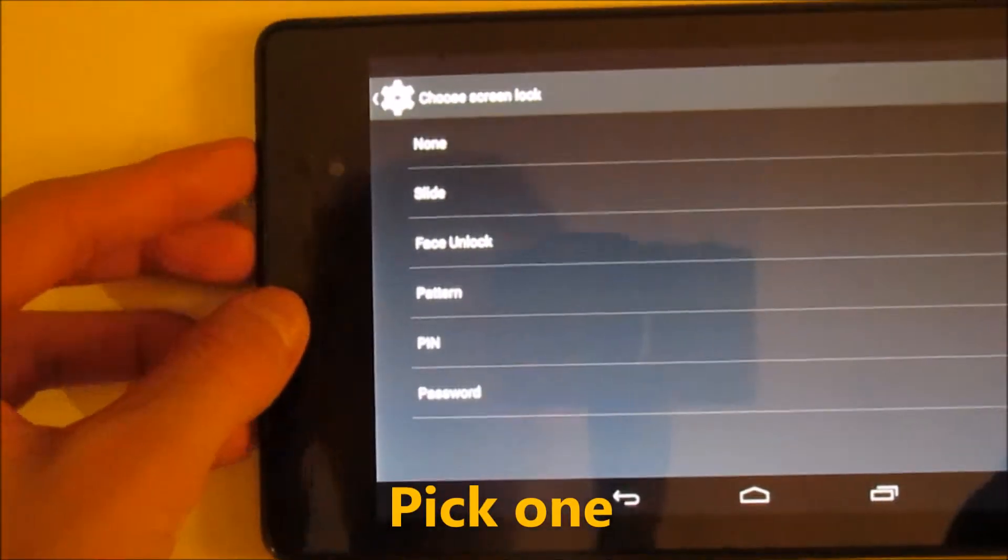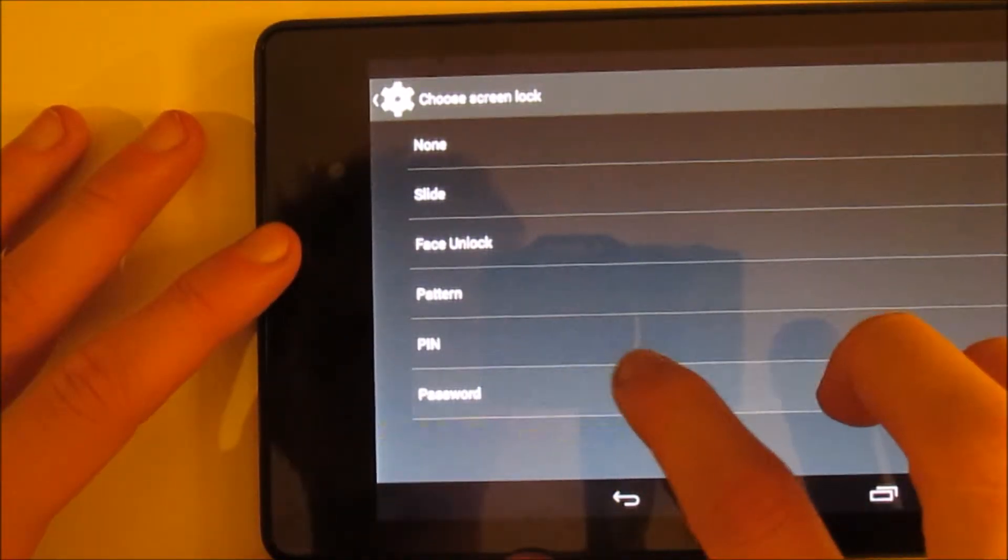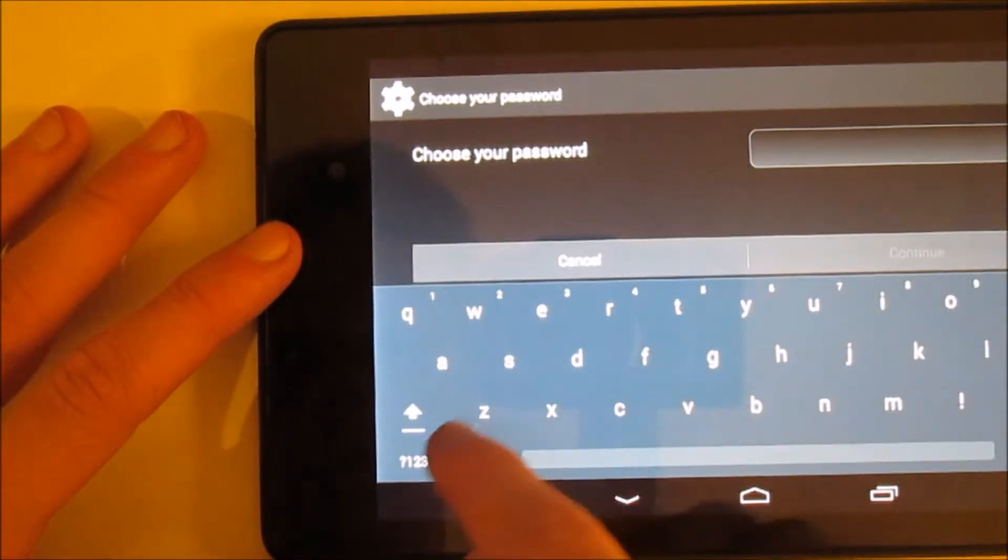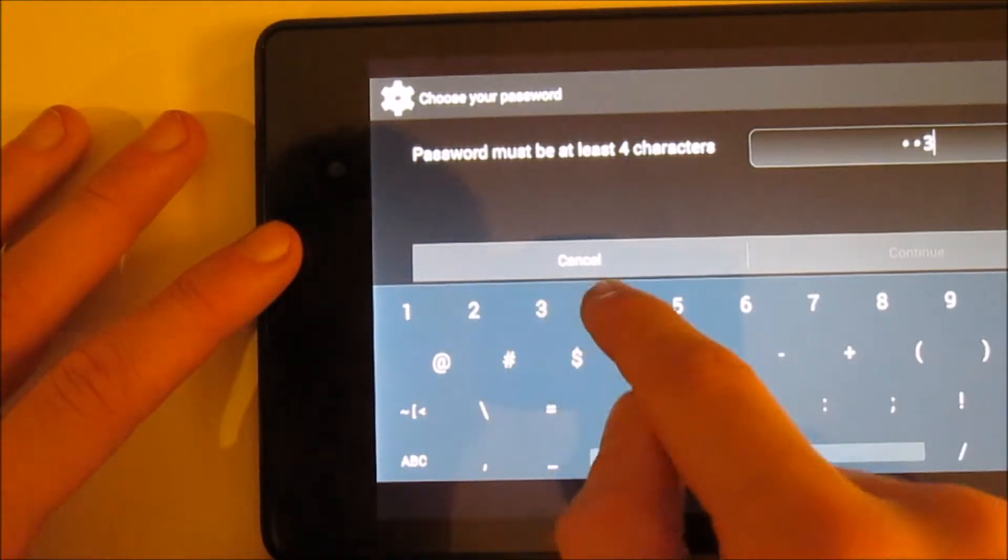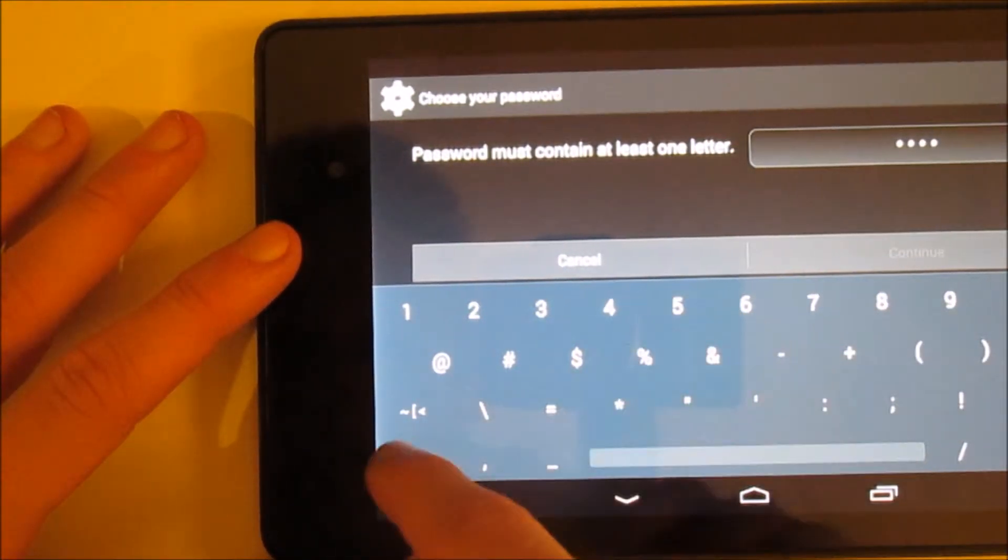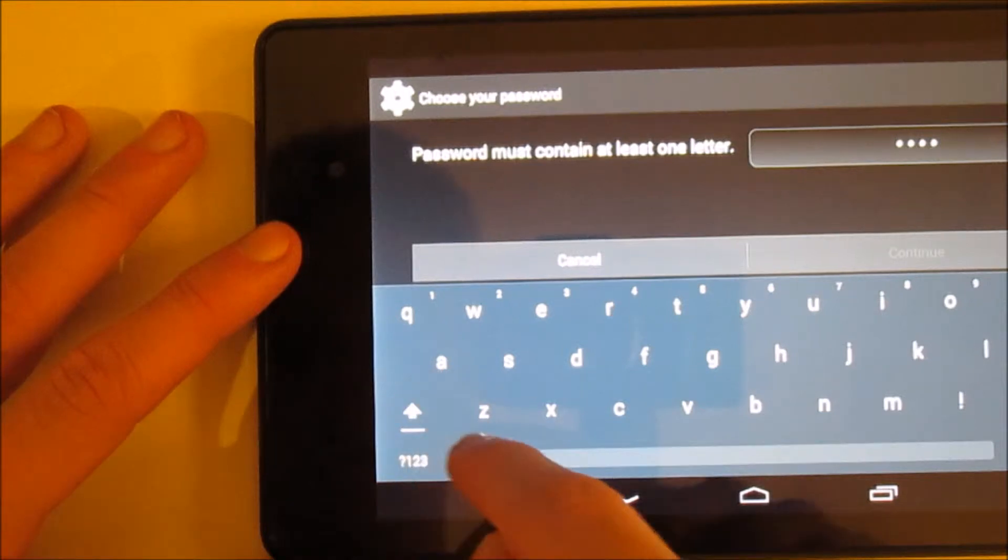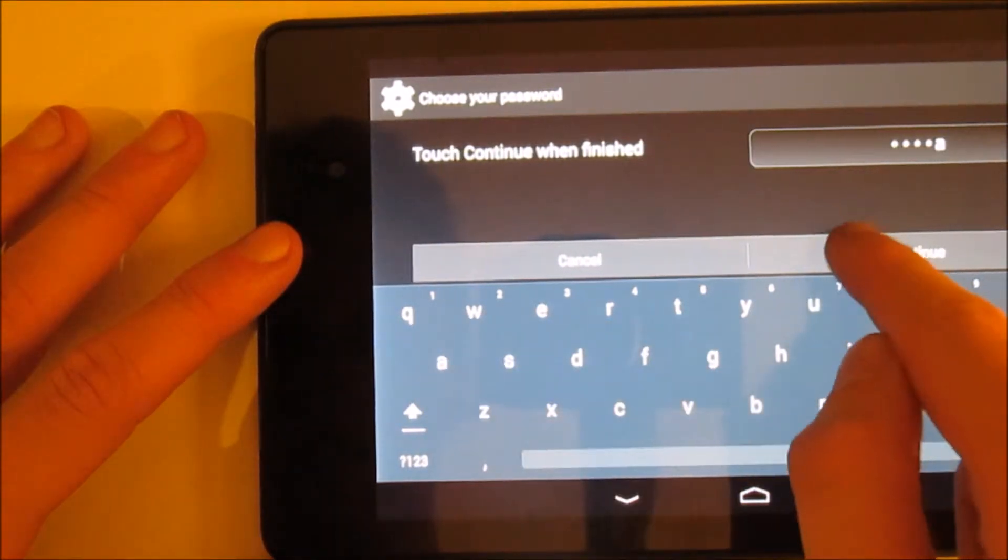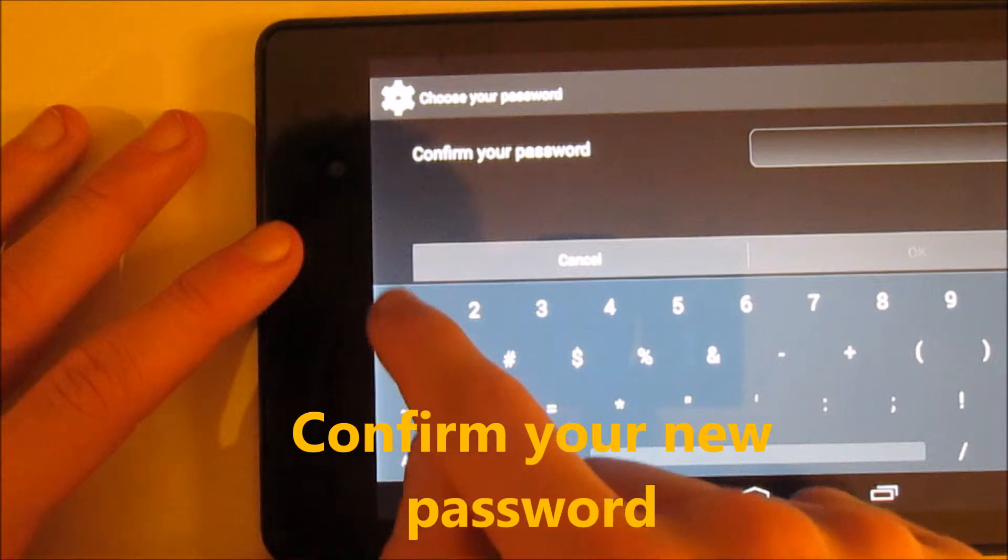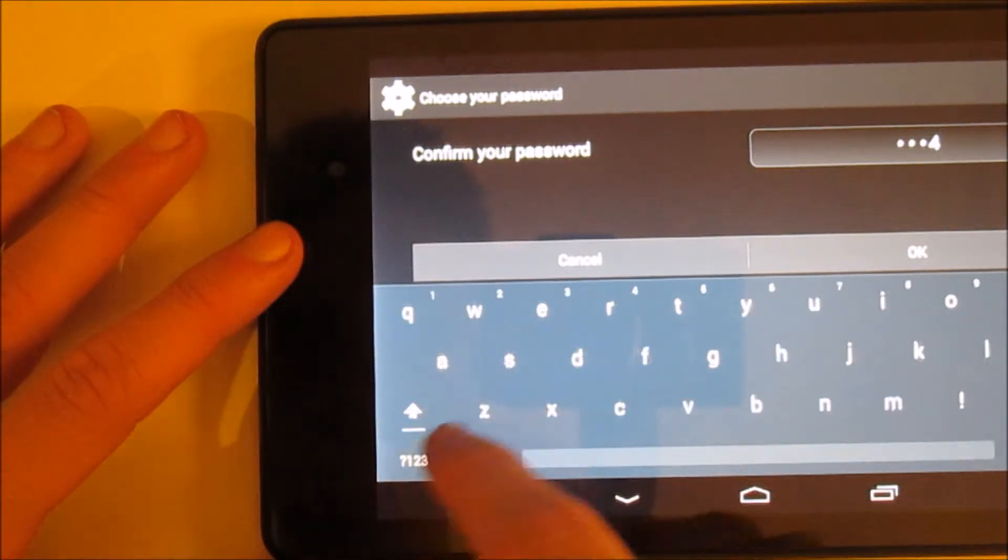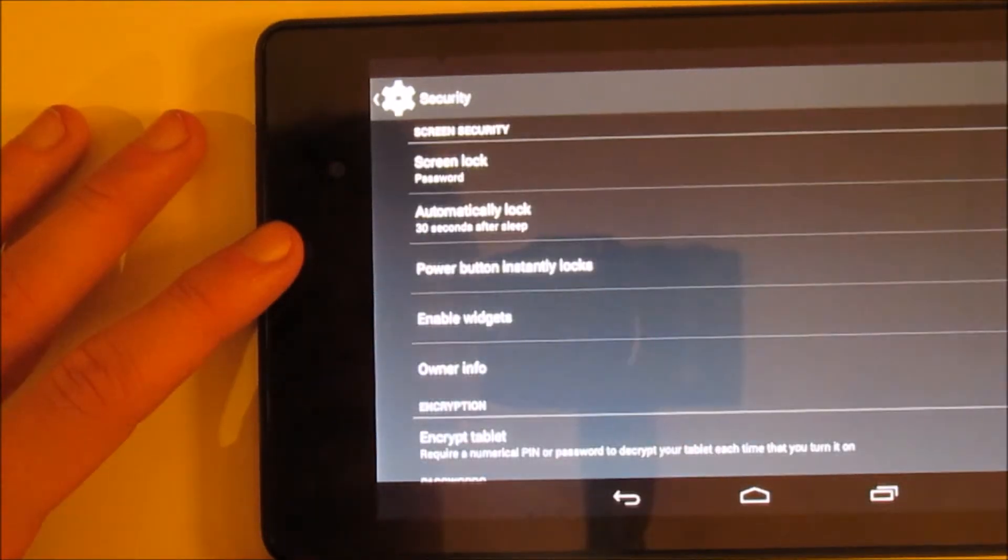I'm going to pick password. I'm going to enter the password, which I'll put 1234, and then a letter A. Then you do it again to confirm it, and you press OK.